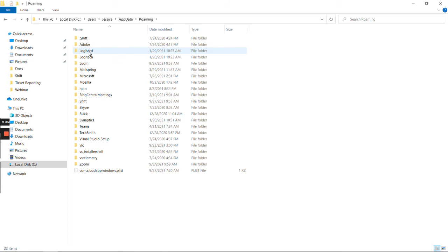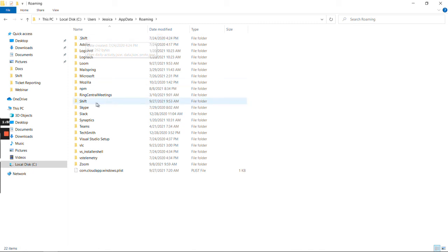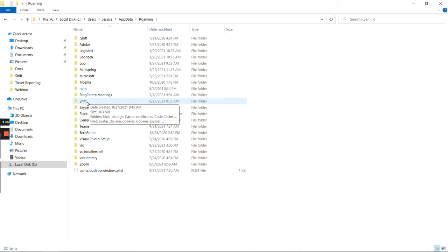And this is the folder I need to be in. You can see there's a .shift folder at the top—please don't worry about that, just ignore it. There's a second Shift folder here.